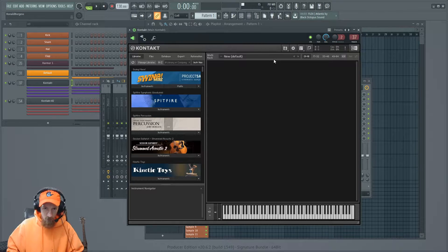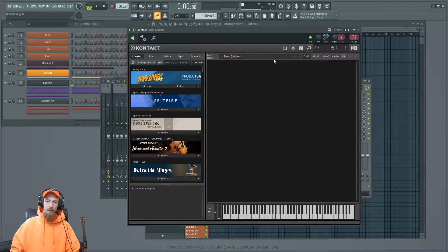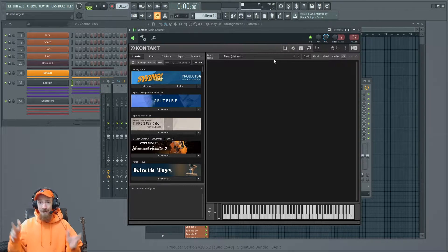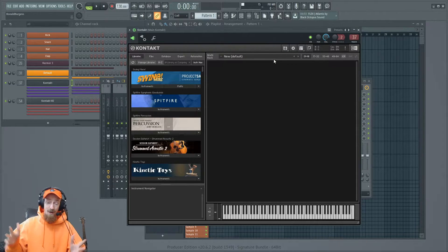Hello, lovely people of YouTube. Today, we will be learning how to load third-party instruments inside of Kontakt.